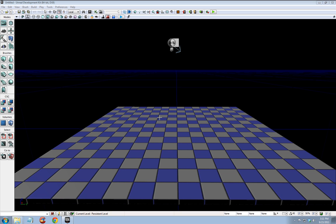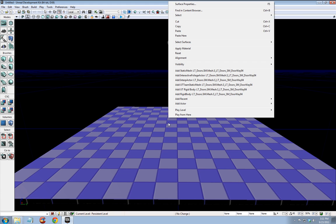Okay, we're going to make a simple door in UDK. I have a floor here and a directional light that I've added. But let's put a door here.